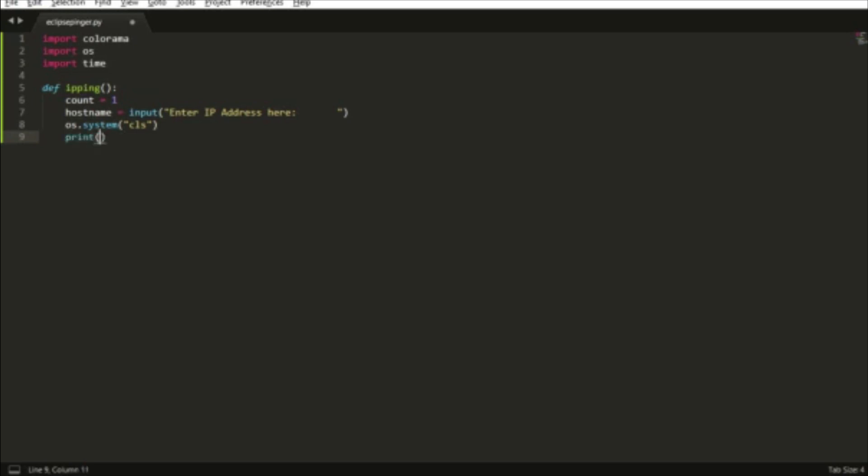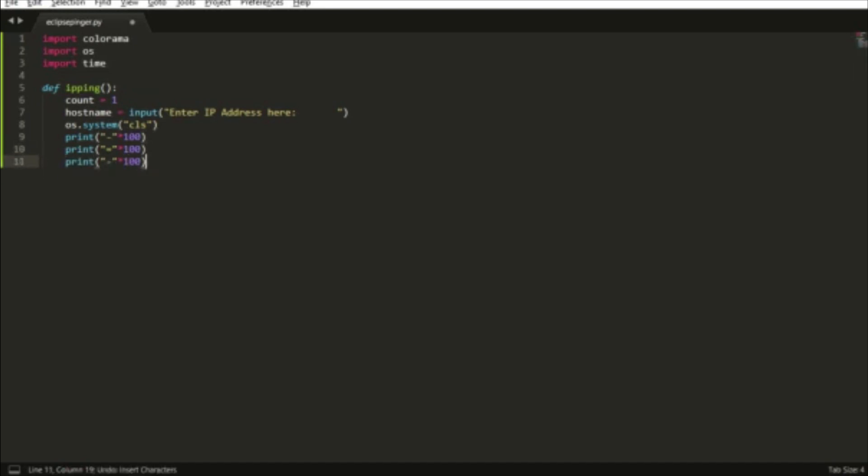Then we're going to do os.system cls, which will clear the command prompt so you won't see any previous commands. We're going to add these hyphens and equal sign dashes for stylization to make it look cleaner and more professional.